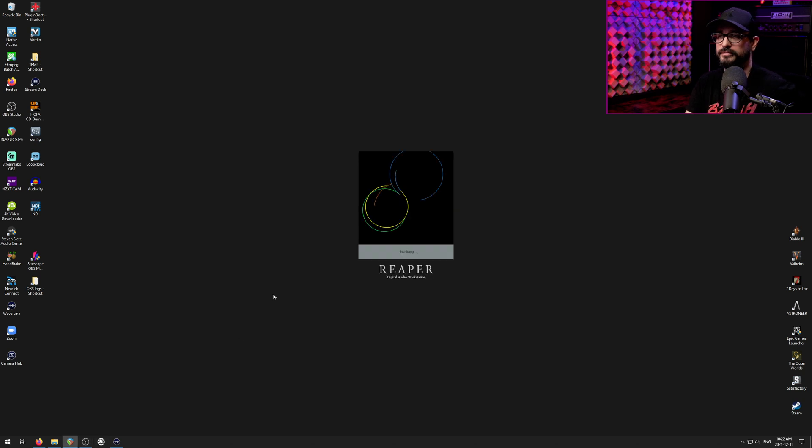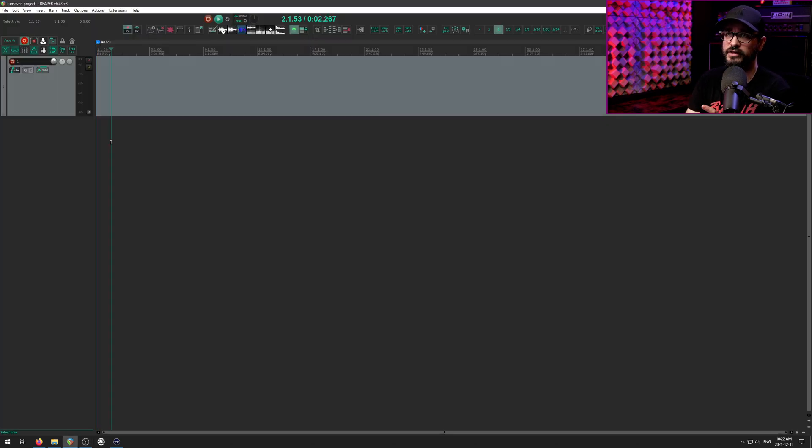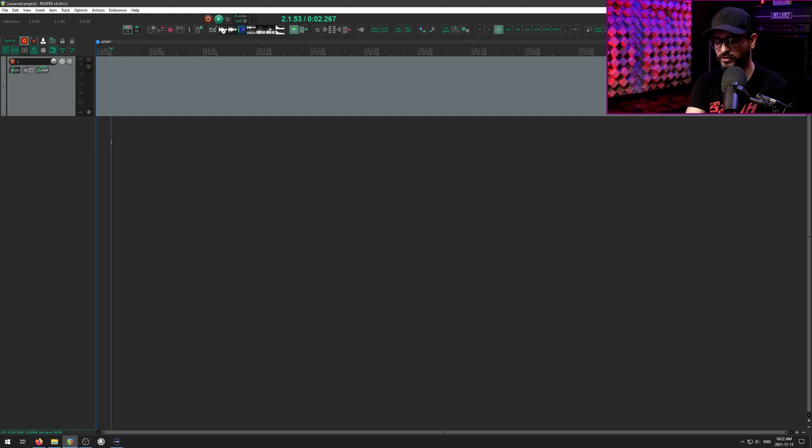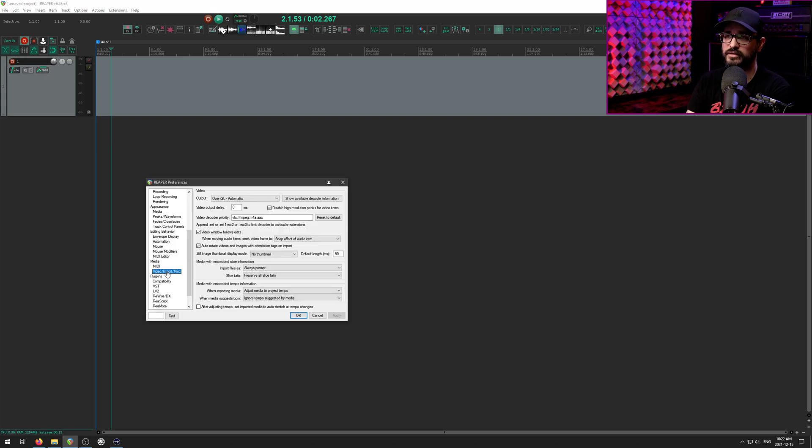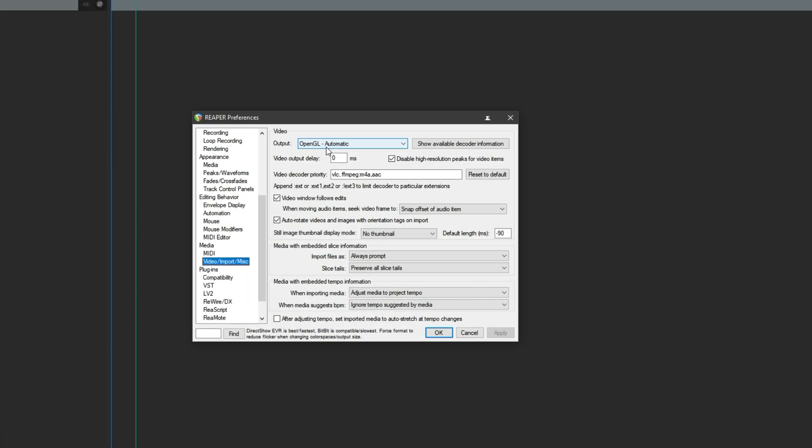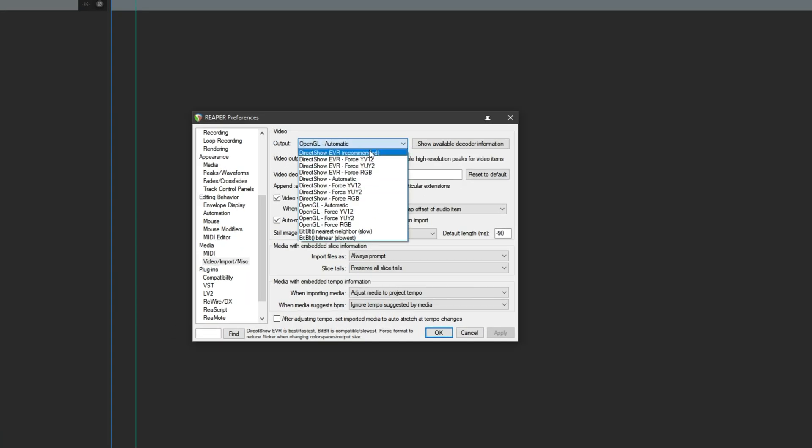So let's open up Reaper. I have the 6.43 version installed. We're going to go to the preferences. Under the video import miscellaneous page, we're going to set this to OpenGL automatic. The recommended option here, kind of in previous versions, they're going to change this in the future, is DirectShow EVR.